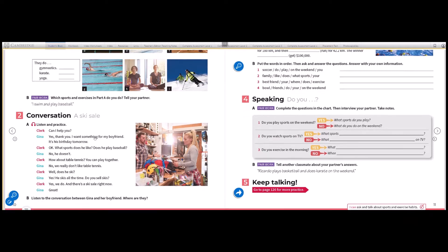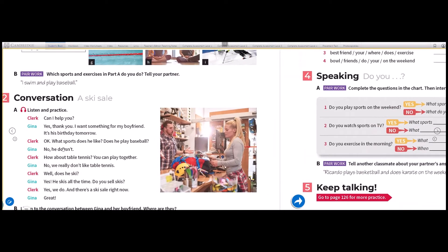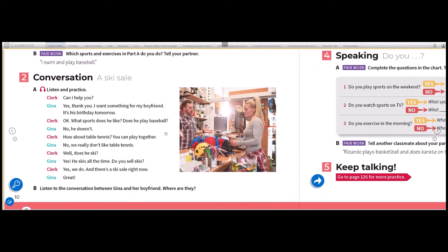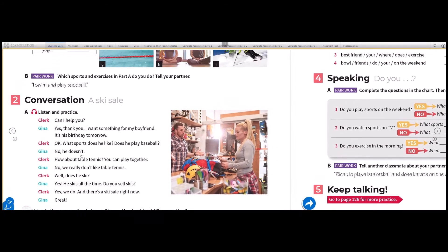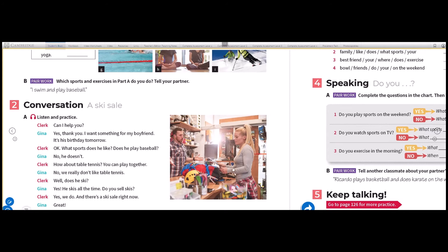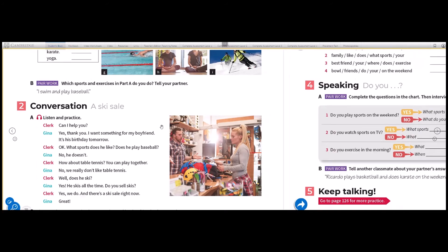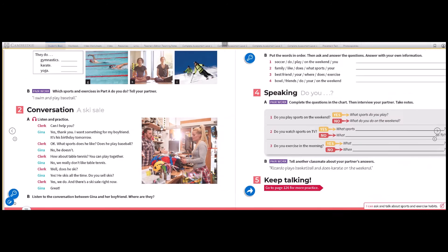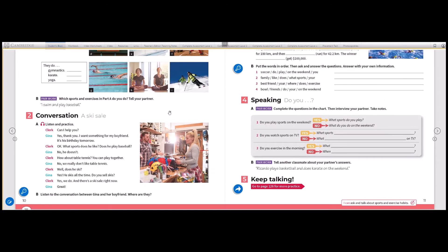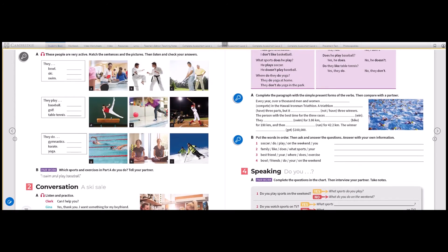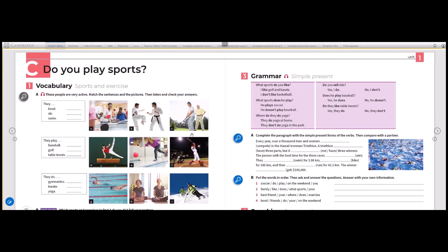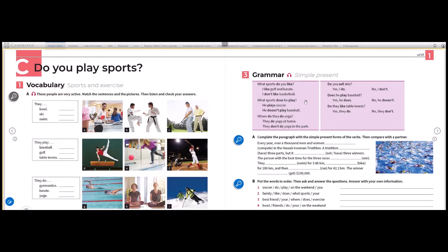Now you have to practice this dialogue between Clark and Gina. And then you have to answer: where are Gina and her boyfriend? They are probably in a souvenir store, and they are talking about different sports. So now, we have to continue on the next page on the grammar part. But first, we are going to watch a video about the simple present grammar.